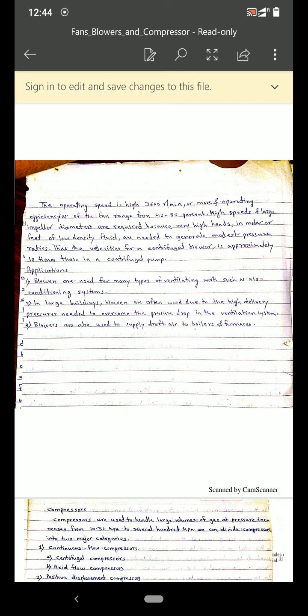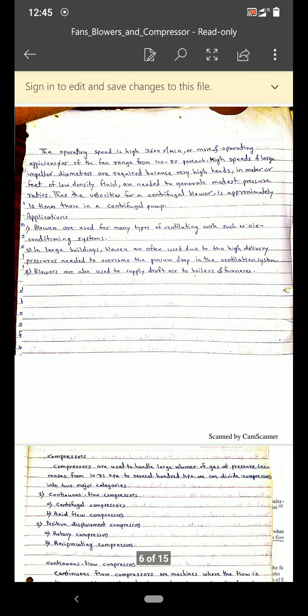Applications of blowers include many types of ventilation work such as air conditioning systems. In large buildings, blowers are often used due to the high delivery pressure needed to overcome pressure drop in the ventilation system. Blowers are also used to supply draft air to boilers and to handle fumes.